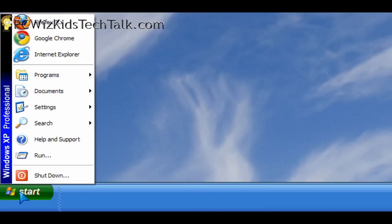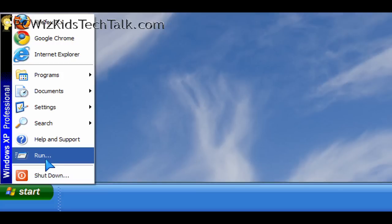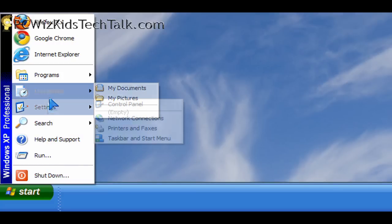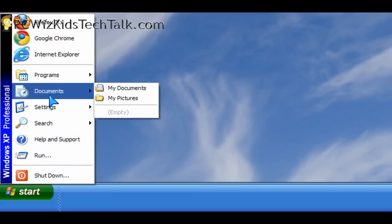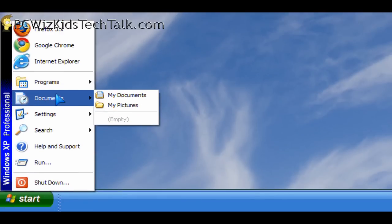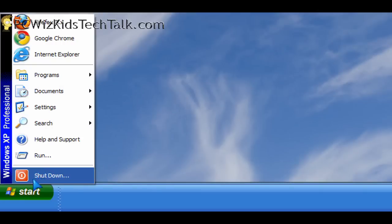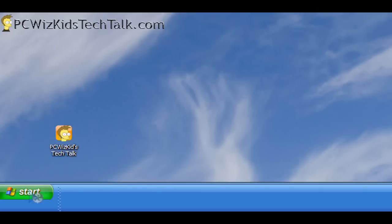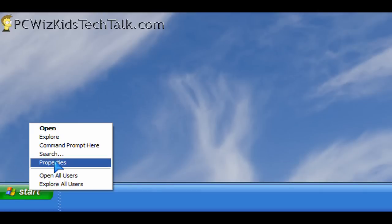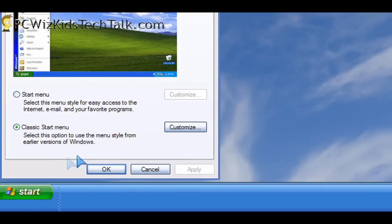Many of you might have seen my previous videos on customizing the start menu. Those tips do not permanently customize things. You can still go back and enable them easily. This tip is how to permanently set things the way you want it so that other people cannot change it back.